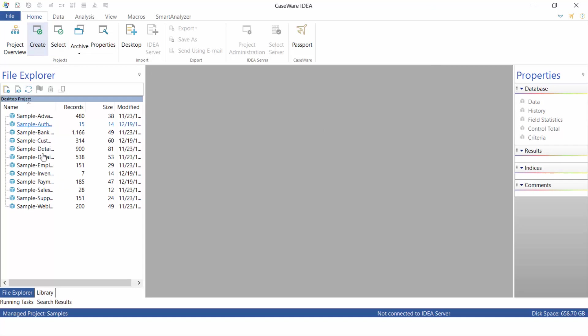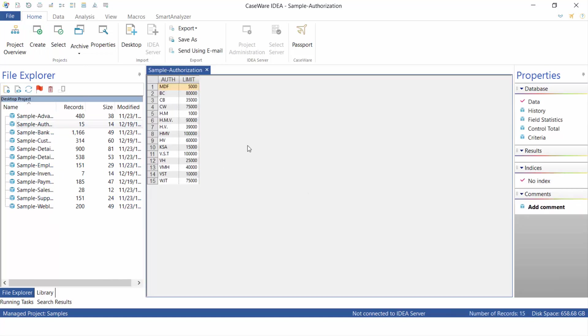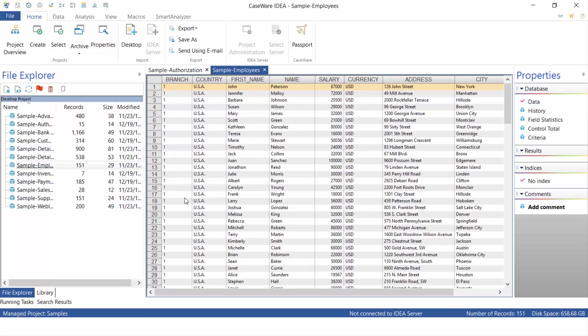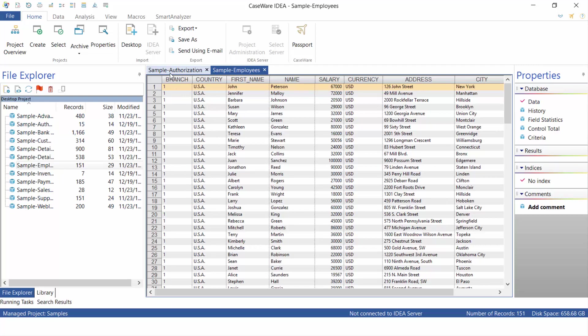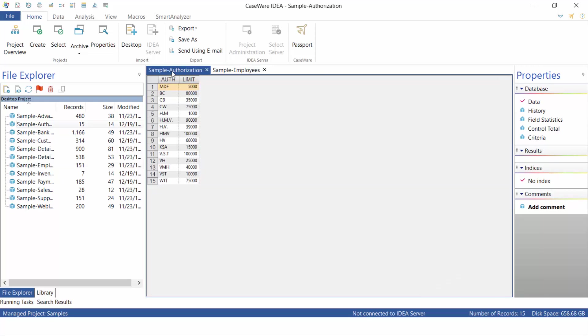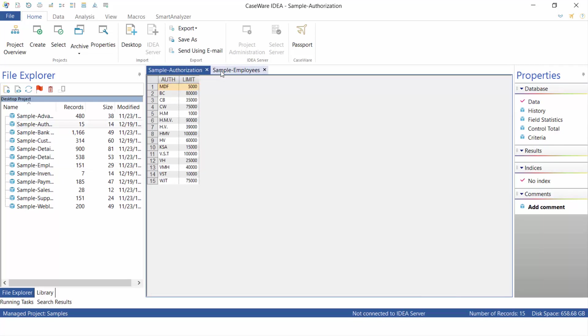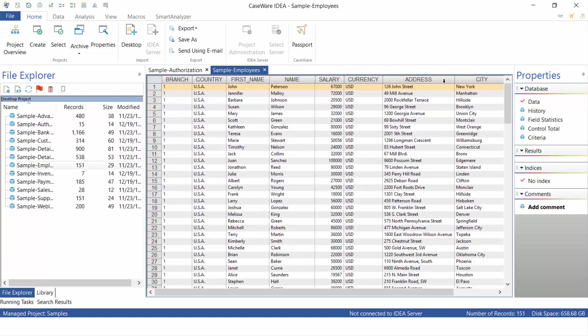I'm just going to walk through this interface really quickly. So we're on the home component, and you'll see here the file explorer, which will list out the various databases. In this case, right now, I have listed out the sample file that comes with the IDEA software. And you can see each of these components represents a different database of files.